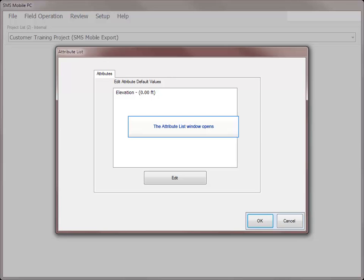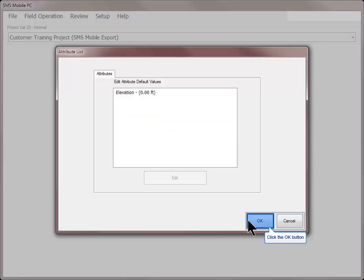Once the Attribute List window opens, input any default attribute values that you wish to have assigned to all objects added to the new dataset, then click OK.